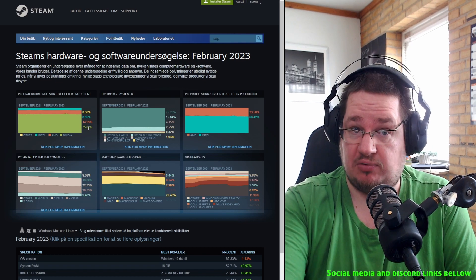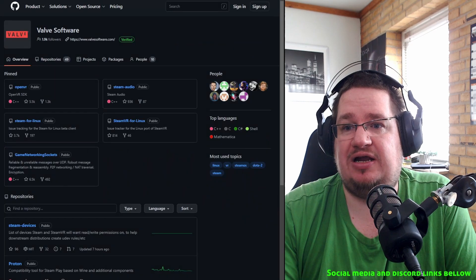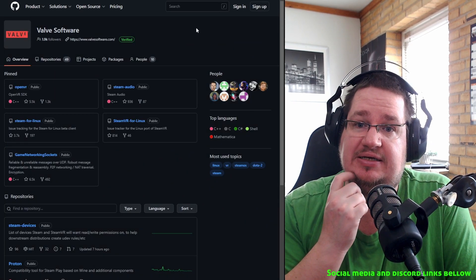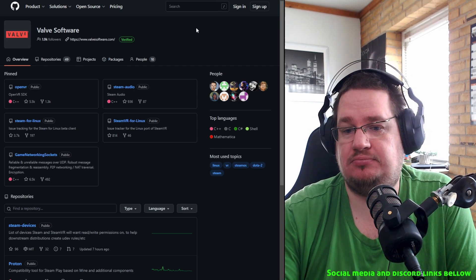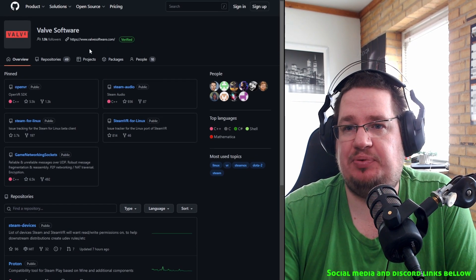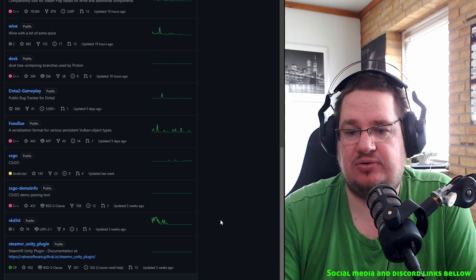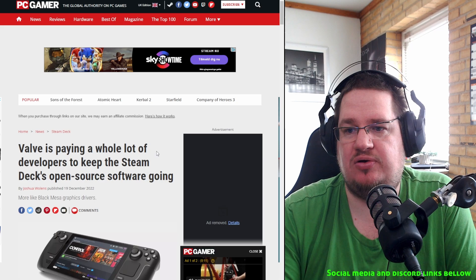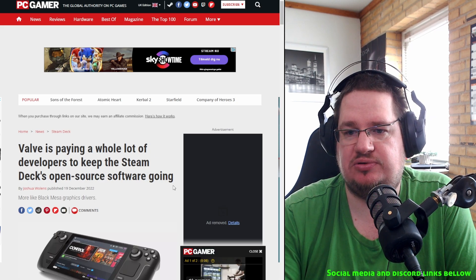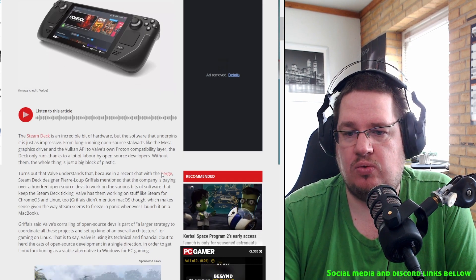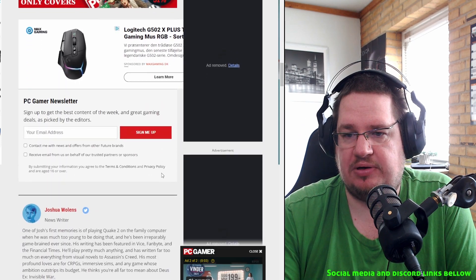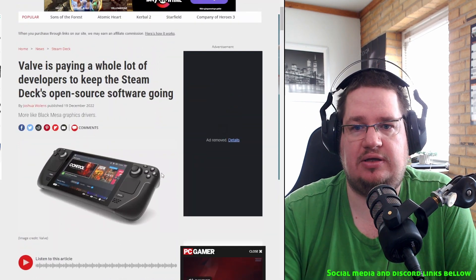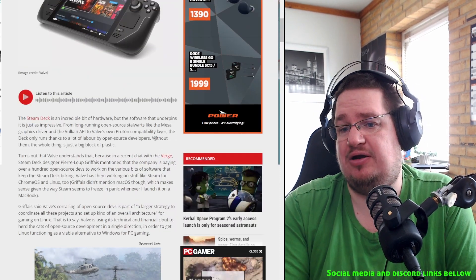So let's look at what Valve is doing for open source. I'm going on to Valve's GitHub page. They have 49 repositories, not bad. Not bad, 49 repositories, 10 people. This is kind of a good representation of how big Valve is into open source. What else do they do? Well, Valve is paying a whole lot of developers to keep the Steam Deck open source and software going. What is a whole lot? Five people? Ten people? I couldn't really find a number in here.